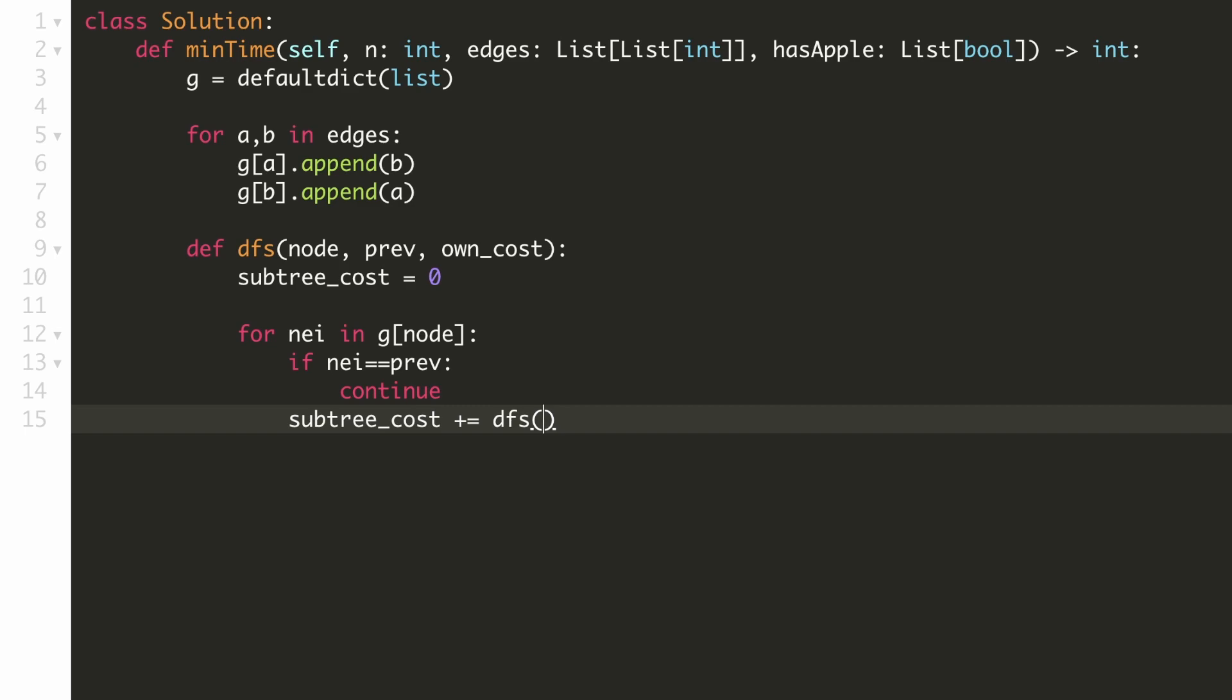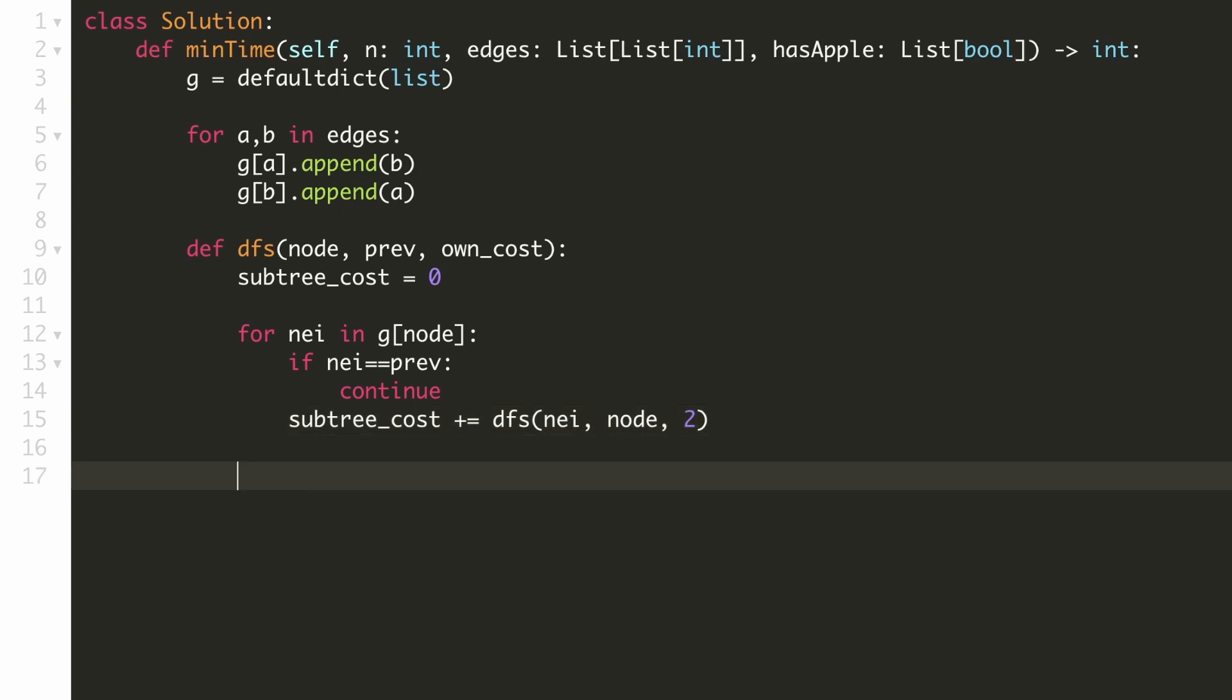We'll call the same DFS function where this child node will become the current node and our current node will become the previous node and since it would take two steps to travel to this child node from our current node, the own cost would be two.